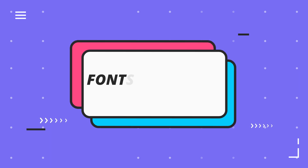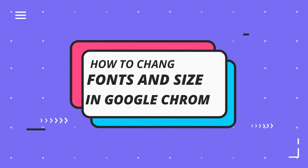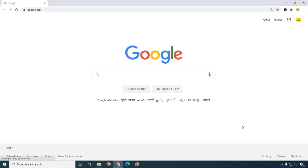Hello friends, welcome to my YouTube channel Hello Helper and Friends. Today I am going to show you how you can change font size and font in your Google browser. So keep watching — in this video we will learn how to do that.